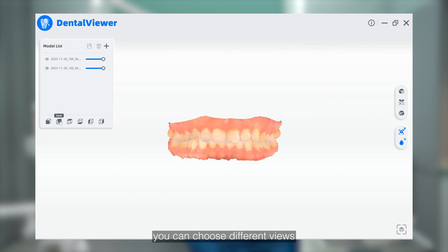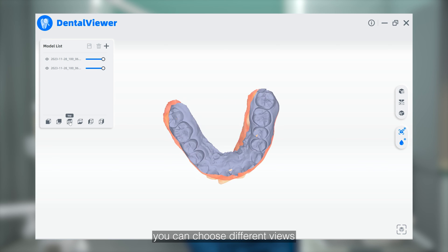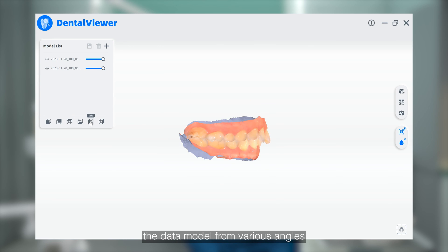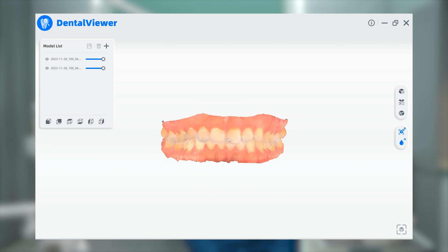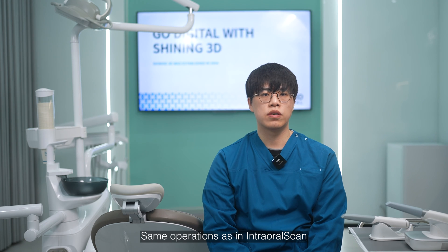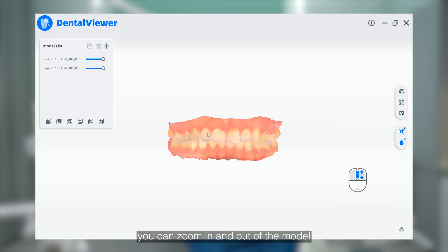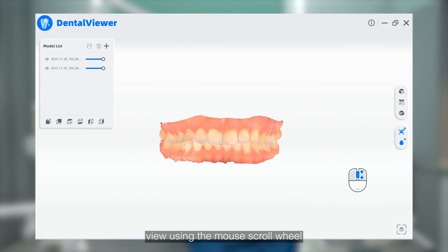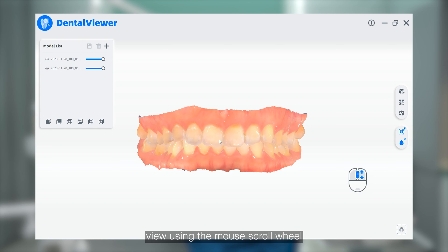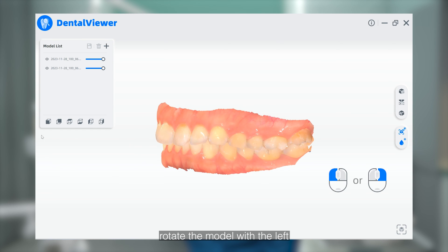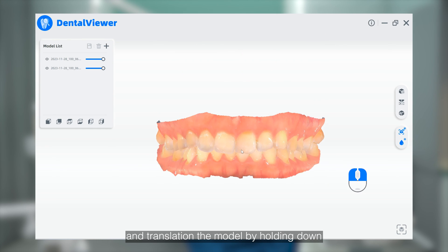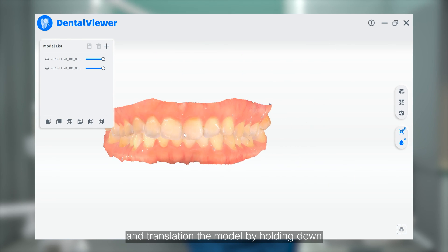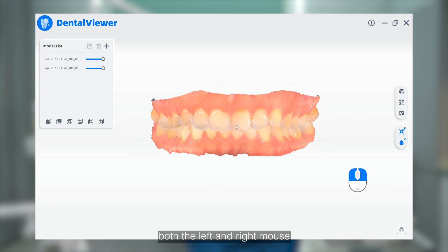In the model list, you can choose different views to easily examine the data model from various angles. Similar to operations in IntraRow Scan, you can zoom in and out of the model view using the mouse scroll wheel, rotate the model with the left or right mouse button, and translate the model by holding down both left and right mouse buttons simultaneously.